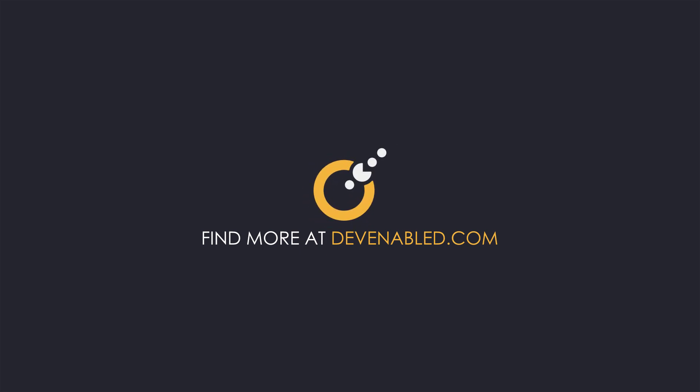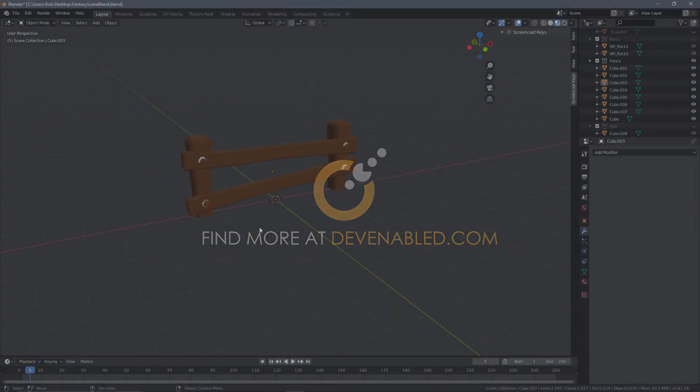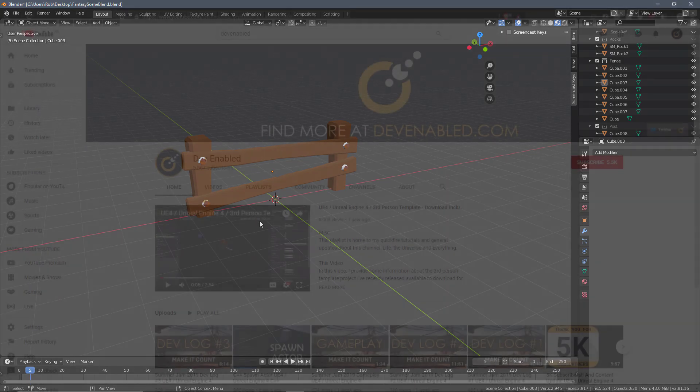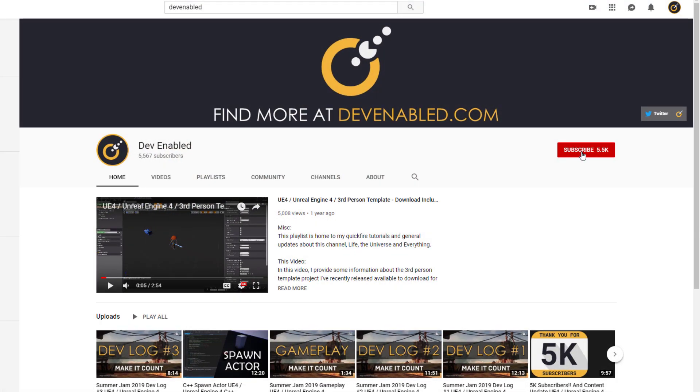Hey everyone and welcome back. So today we're going to UV unwrap the fence model and we're going to make a few changes to the layout to begin with.